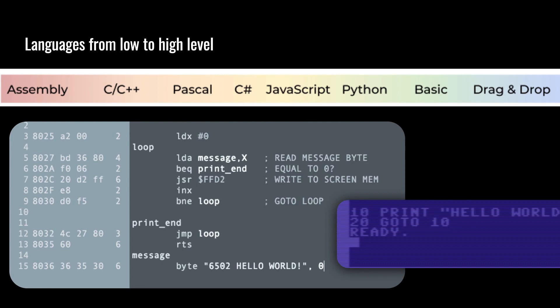Basic is a high-level language, which means it's easier to understand, more human readable, practically English. At the far left end we have actual machine code, which is binary. Next up from that is hex — the hexadecimal system. Next is assembly language, which is what people usually mean when they say programming in machine code, and is then converted into machine code. Basic and things like Scratch are at the easiest end to understand. Low-level languages on the far left are closer to the hardware but harder for humans to understand, and many languages fall somewhere in the middle.